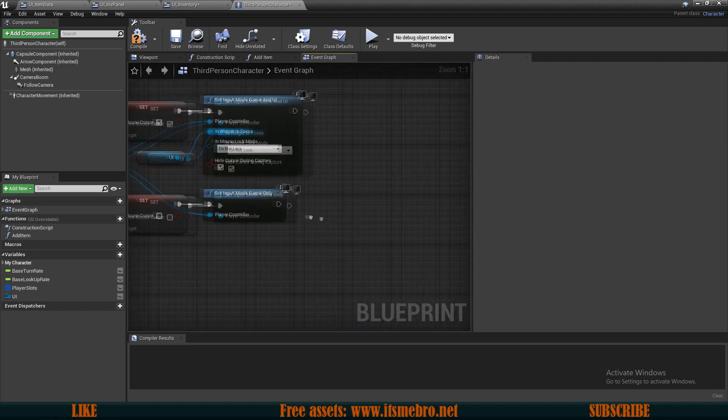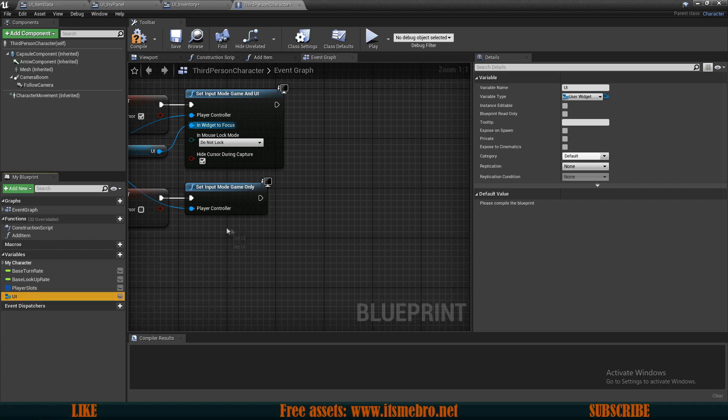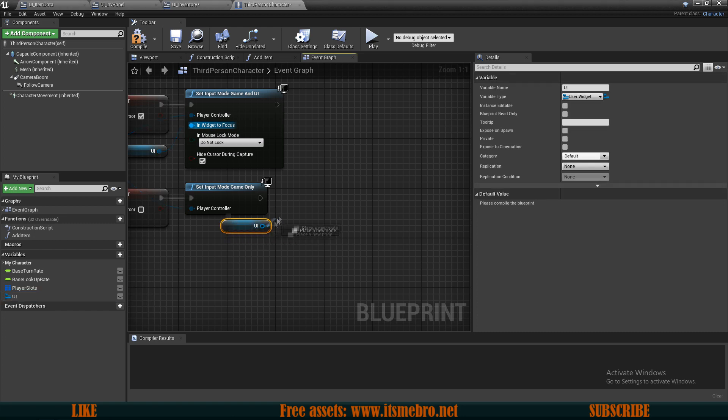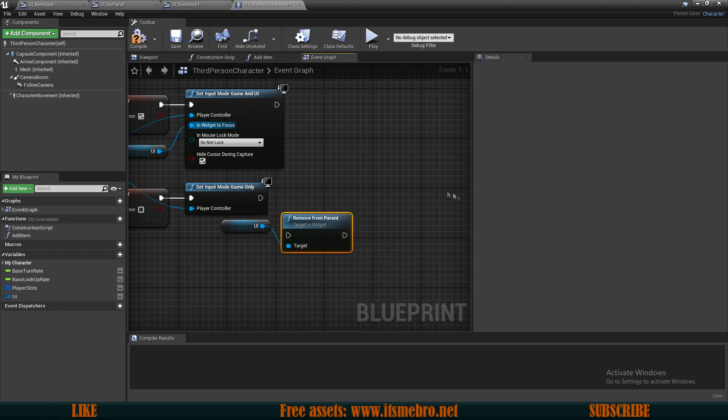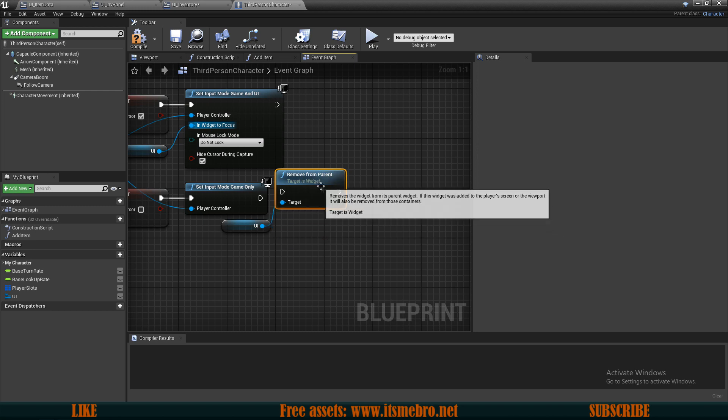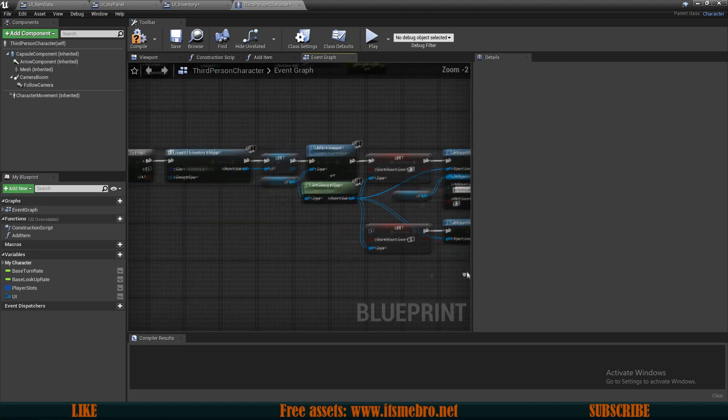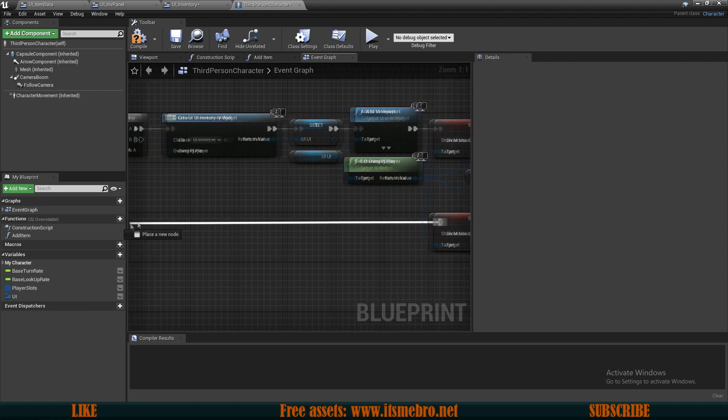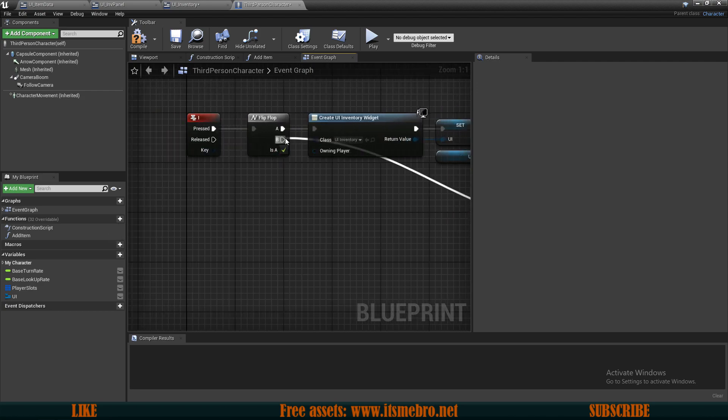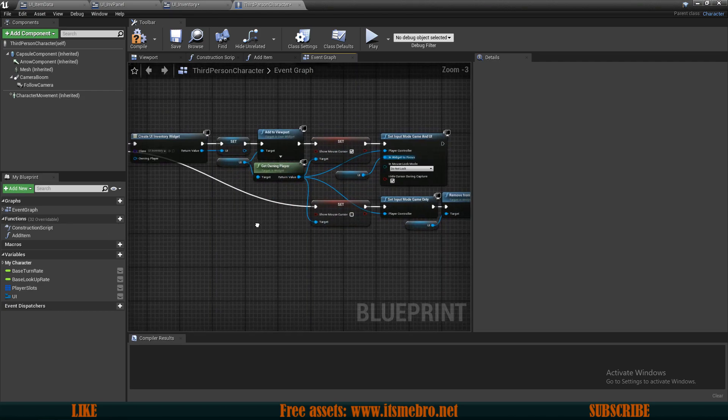So this will make us focus back on the game rather than the widget. And once this operation has been done, we can drag in our UI variable and we can remove this from parent and this basically removes it from screen. And of course, make sure you connect the set to the B route.